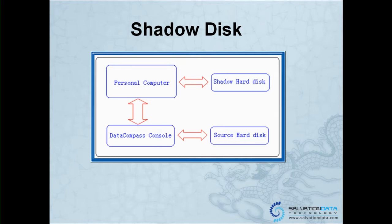Next time when your DC is going to read the same data, you're going to read the data directly from the Shadow Disk, not from the Source Disk anymore. This is a way to protect the data on the Source Disk.